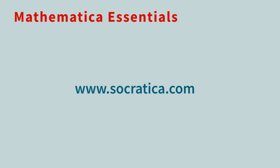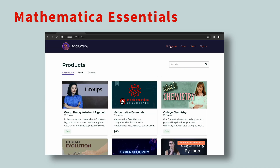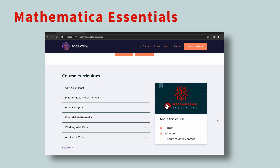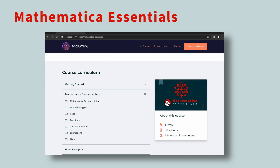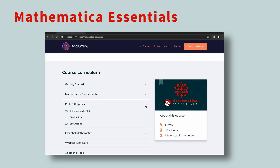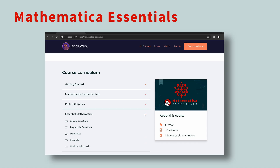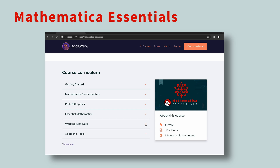We're about to do a bit of self-promotion here, but for a good reason. Based on our years of experience, we've created a course called Mathematica Essentials. Its goal is to make your journey through the Wolfram Language both faster and smoother. So if you're ready to level up your Wolfram Language skills with a touch of our expertise, Mathematica Essentials is waiting for you. Let's go on this computational adventure together.